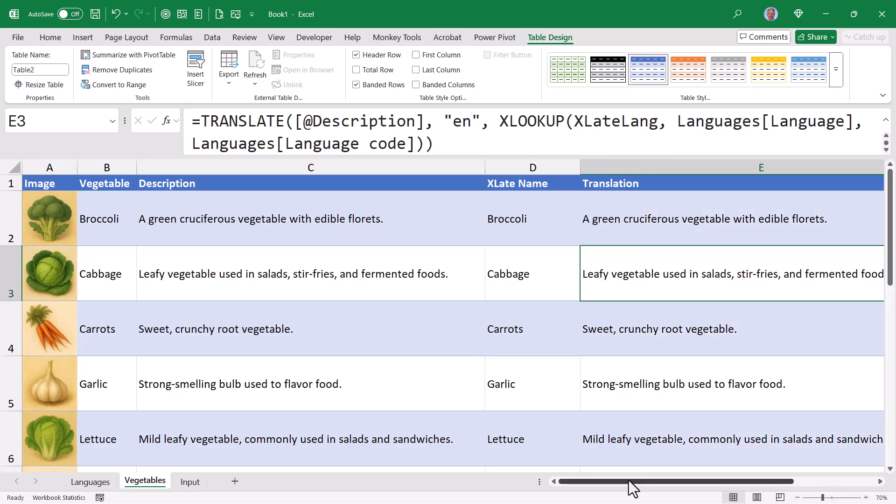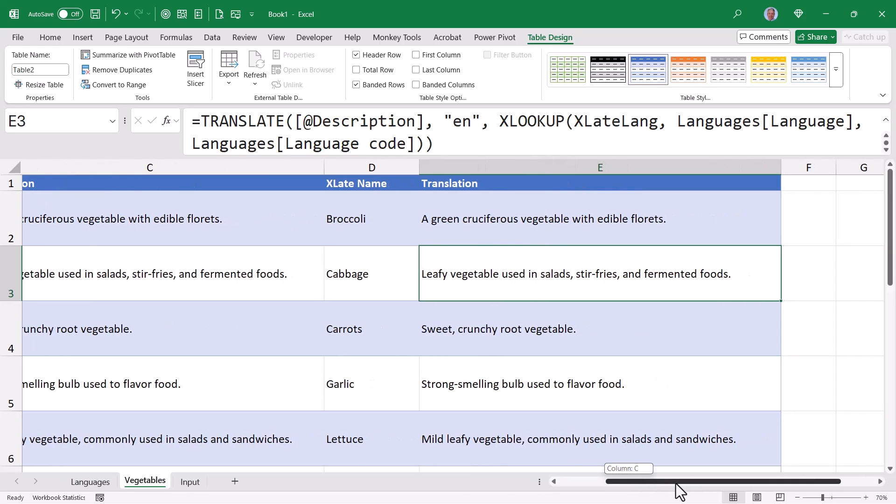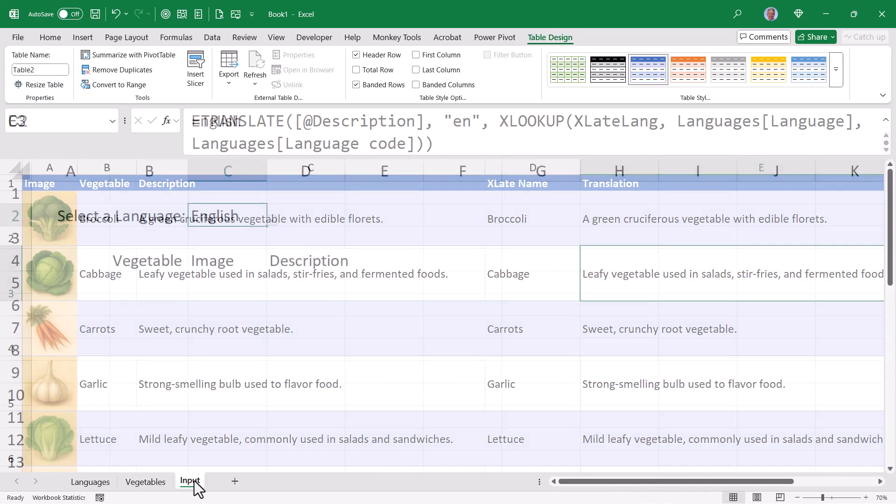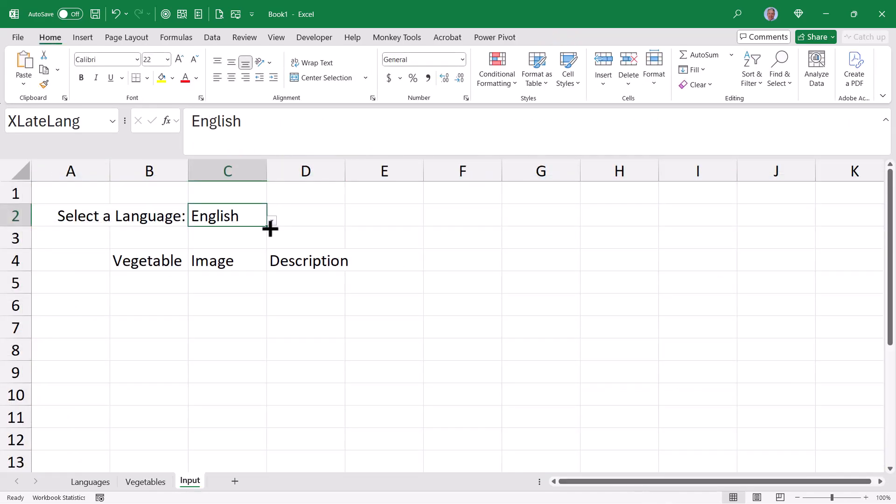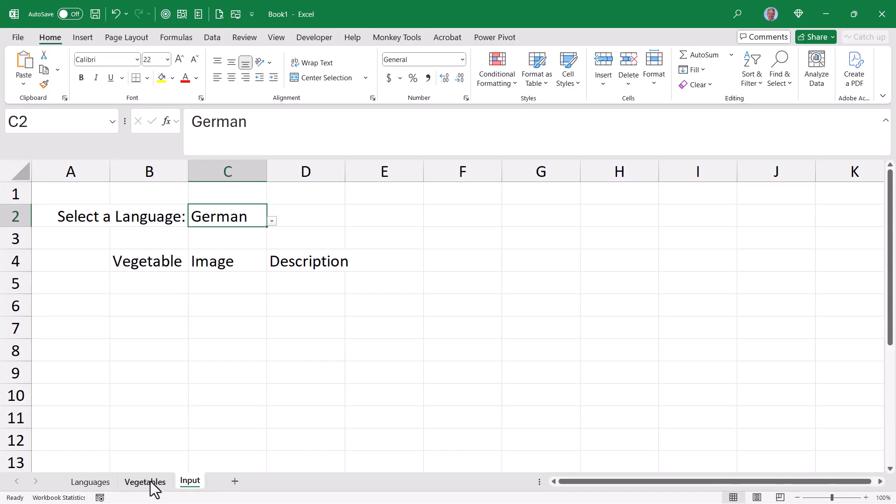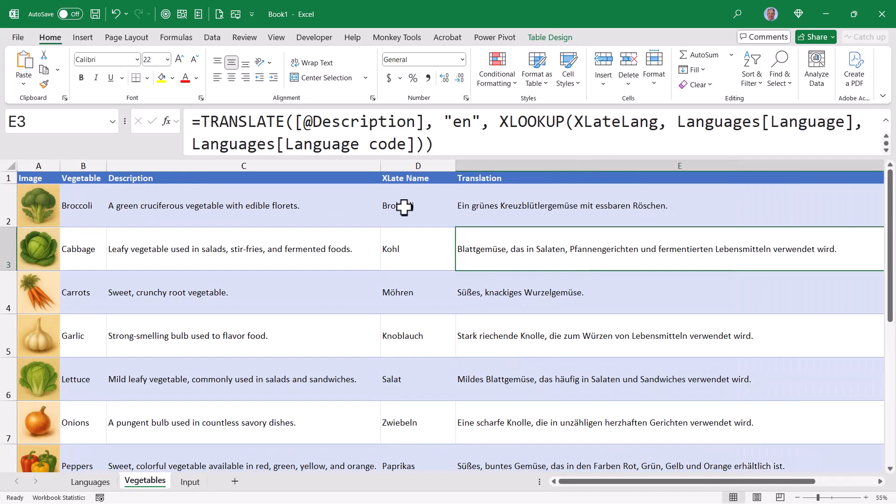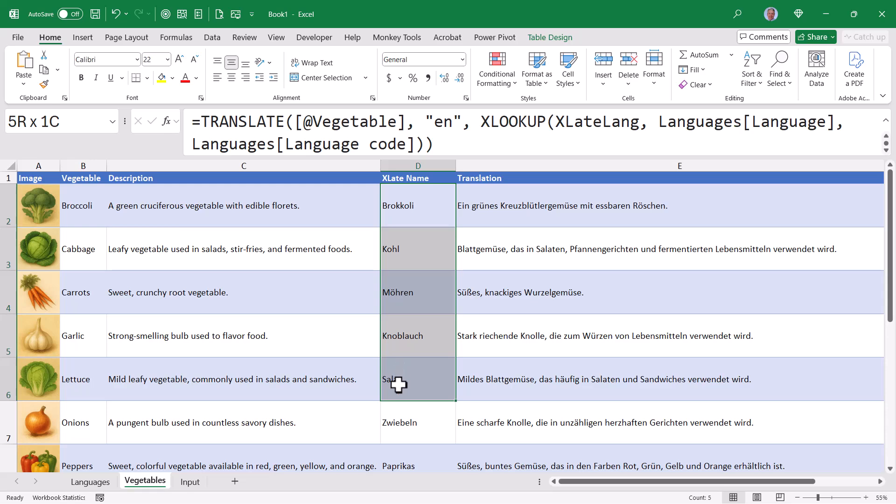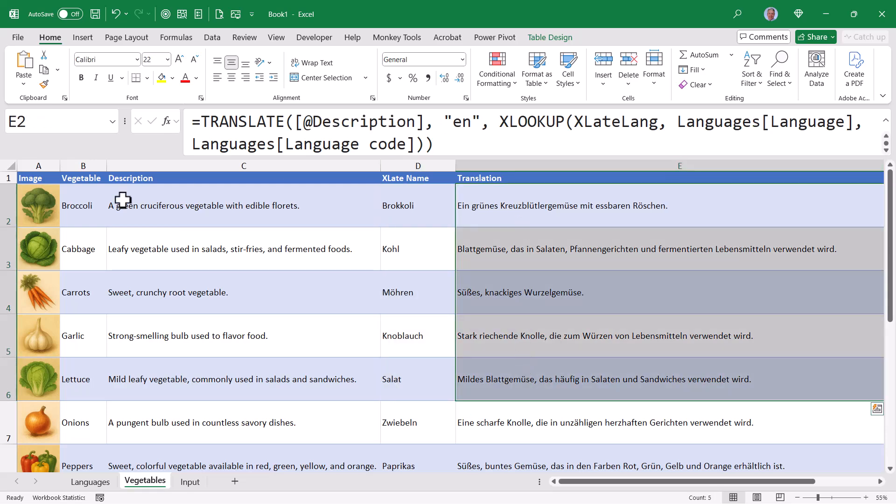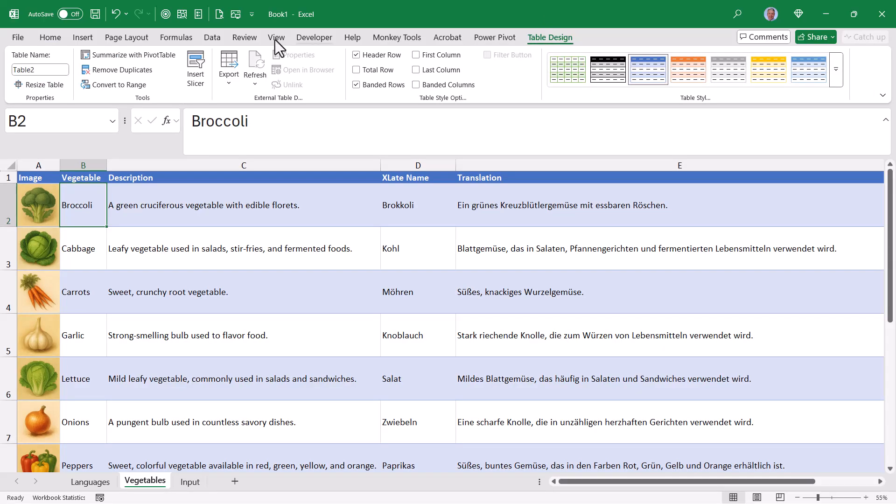Now, it is kind of difficult to know if this is really working because we're translating from English to English and that's not really a fair test. So if we go back to the input page and we change this from English to something like German, if we go back to the vegetables page, let me zoom out a bit, we can now see the vegetable names and their descriptions translated into German. That is what we will bring back and return to the user on the input page. Let's give this table a better name. So we'll go up to table design and rename this from table two to vegetables.